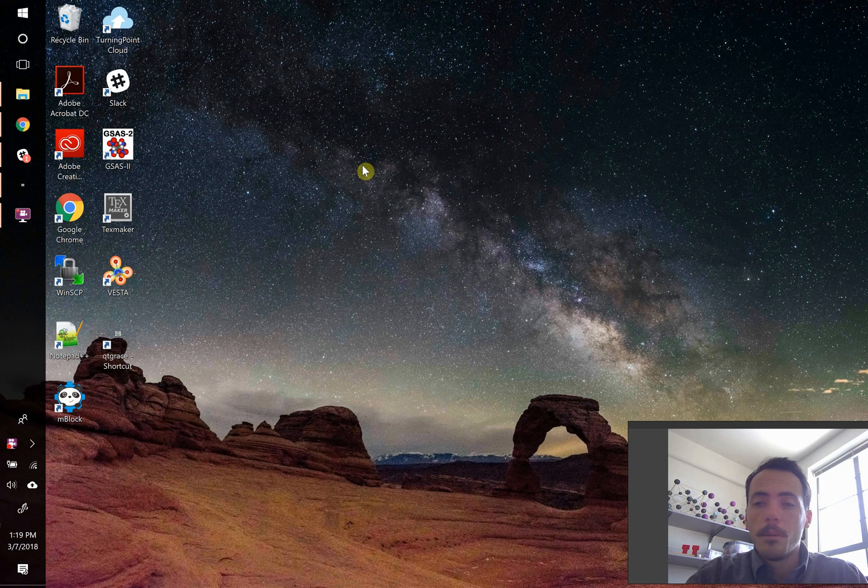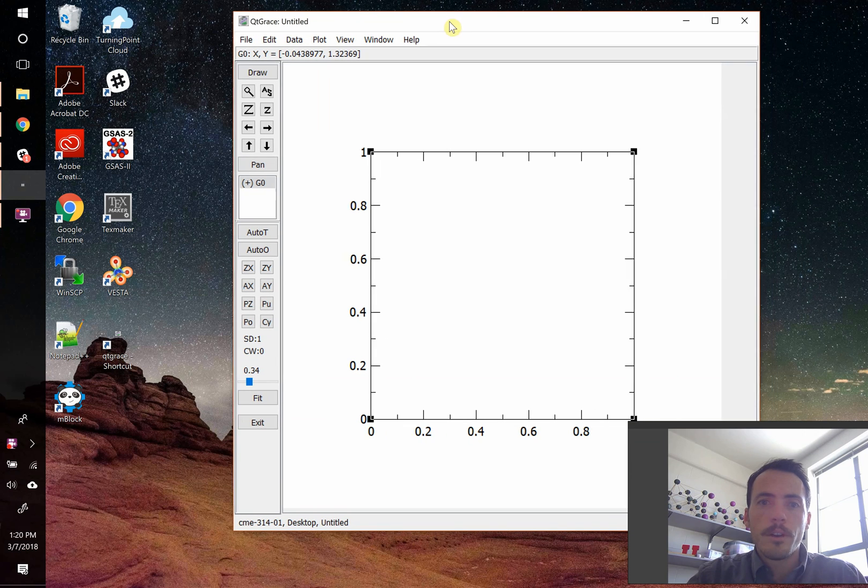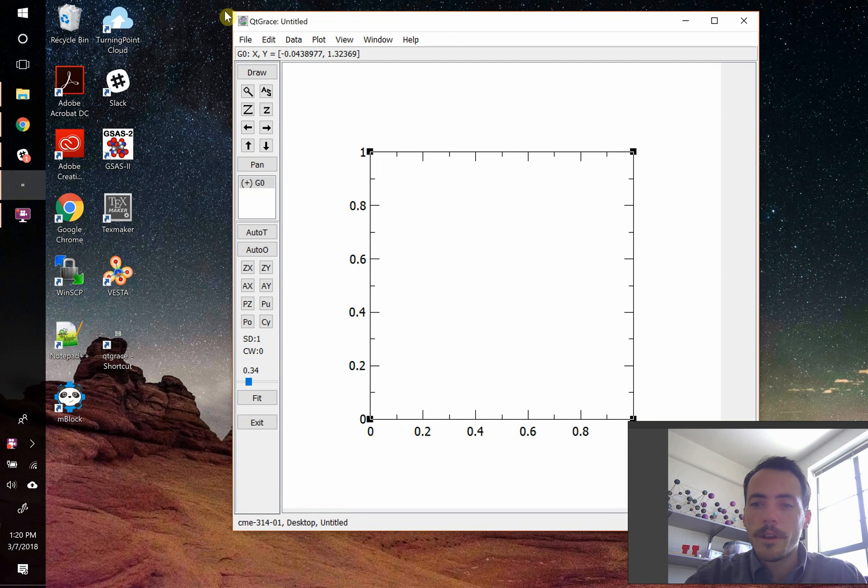Today I'm going to show you how to make multi-panel plots in QtGrace. If you haven't done so already, pull up QtGrace, and this is the steps you follow.